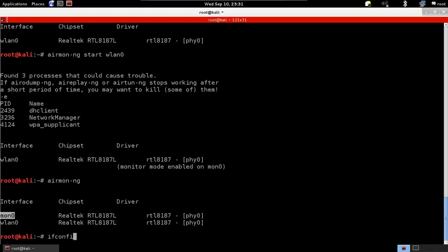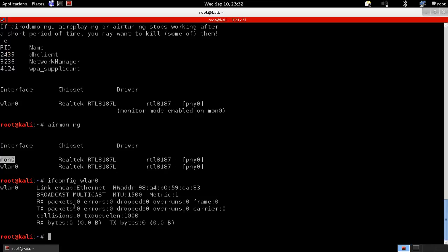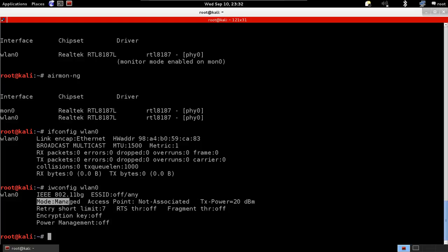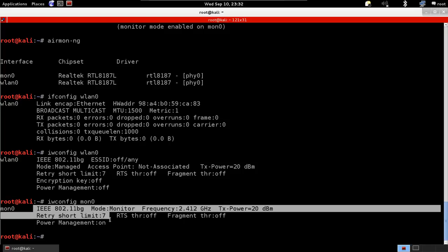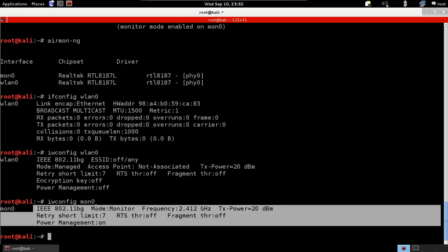If we run iwconfig lan0 you'll see that it's in managed mode, and if we go to mon0 and run iwconfig, you'll see that mon0 is in monitor mode. The card we're going to use now — when we are not connected to any networks and for all the attacks we're going to perform — is mon0, because it's in monitor mode and allows us to capture any packet within our Wi-Fi range, even if the packet is not directed to our device.